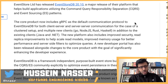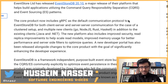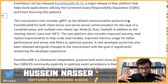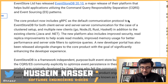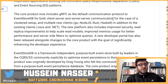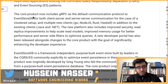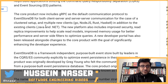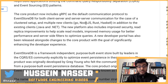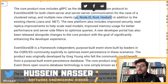I've been praising the idea of multiplexing for a long time — not necessarily gRPC on top of databases per se, but the idea of multiplexing multiple queries, multiple transactions, multiple requests into the same connection. The core product now includes gRPC as the default communication protocol for EventStoreDB, for both client-server and server-server communication. In addition to existing Java and .NET clients, they are adding Node.js, Go, Rust, and Haskell.